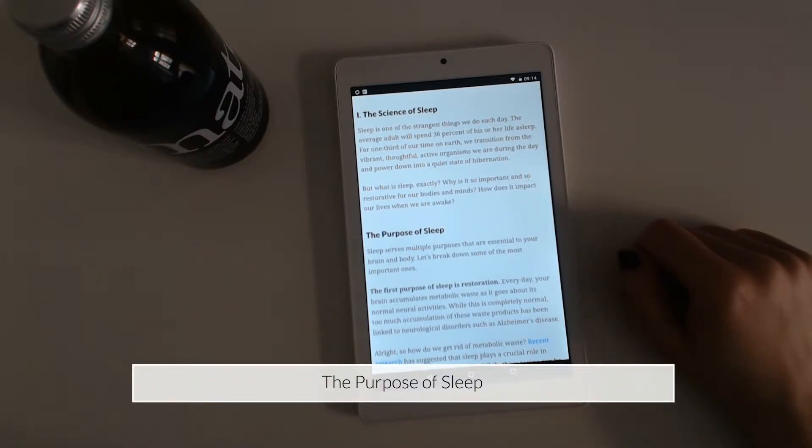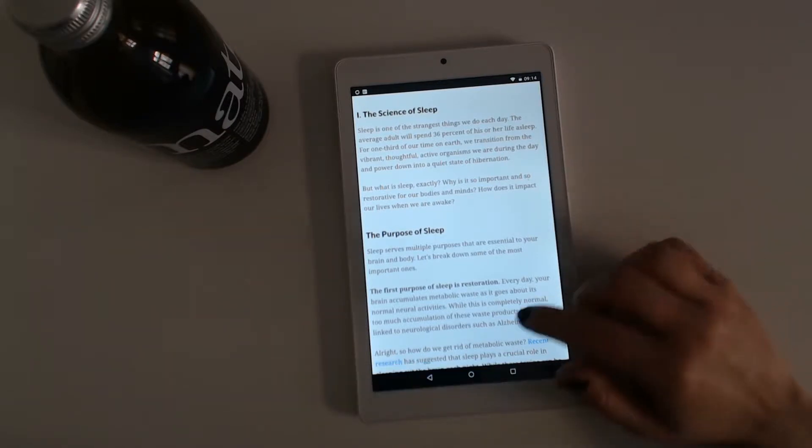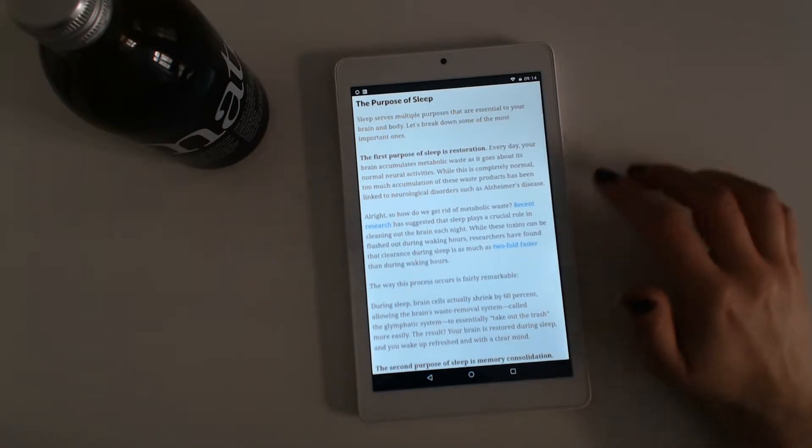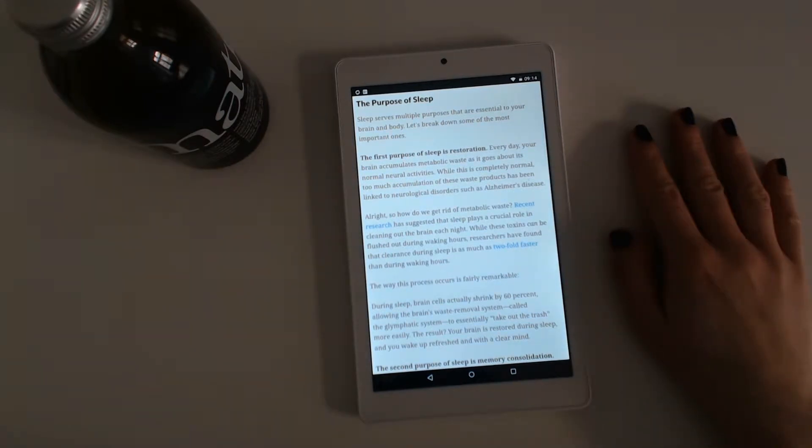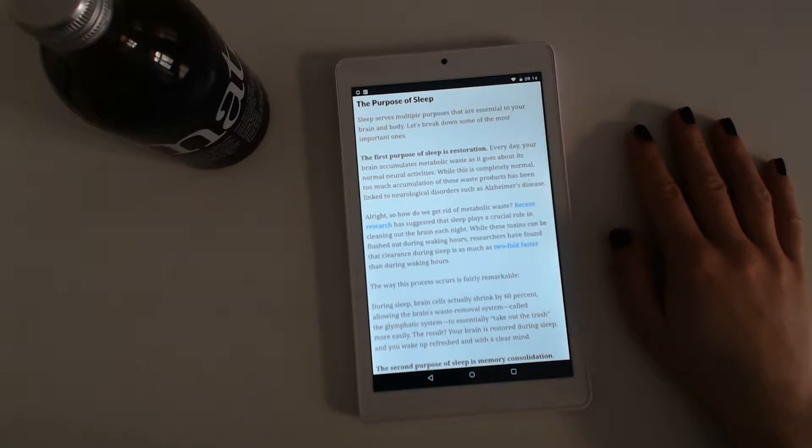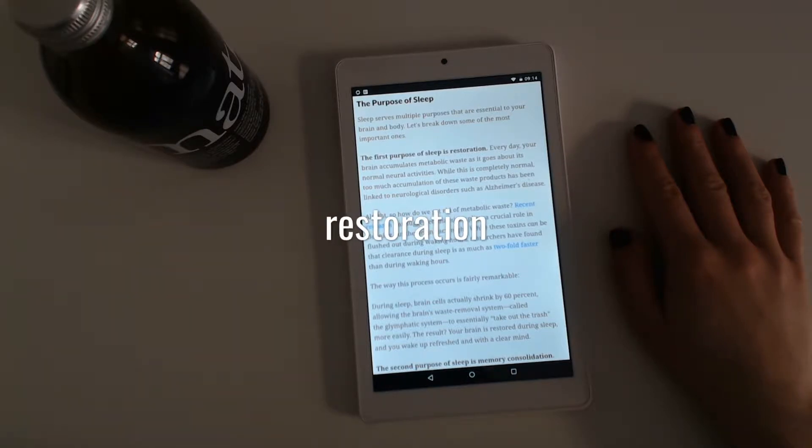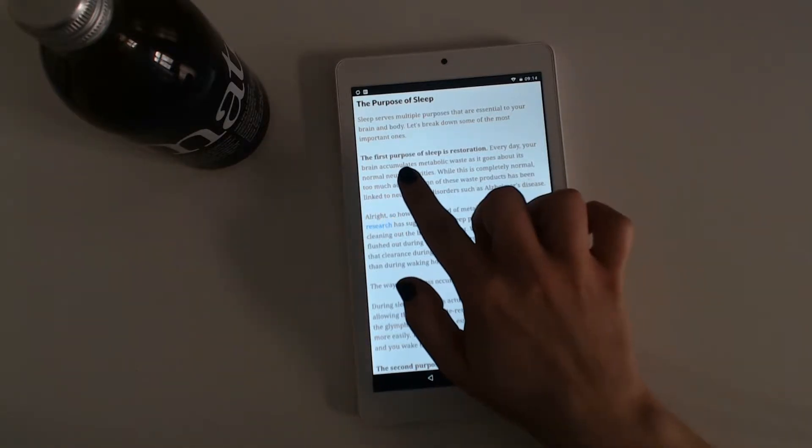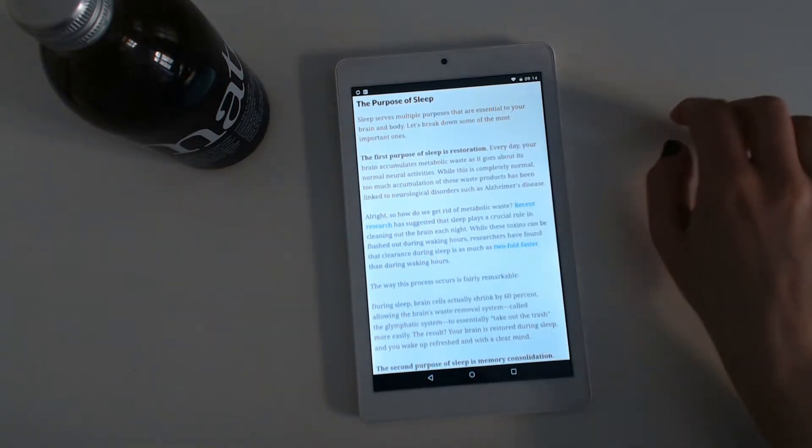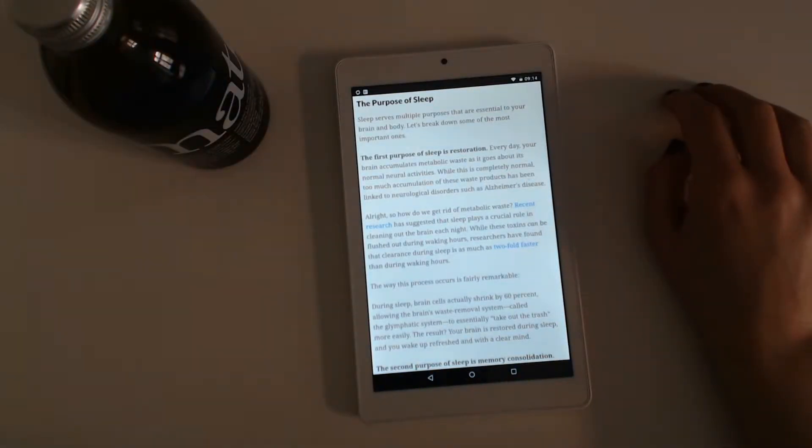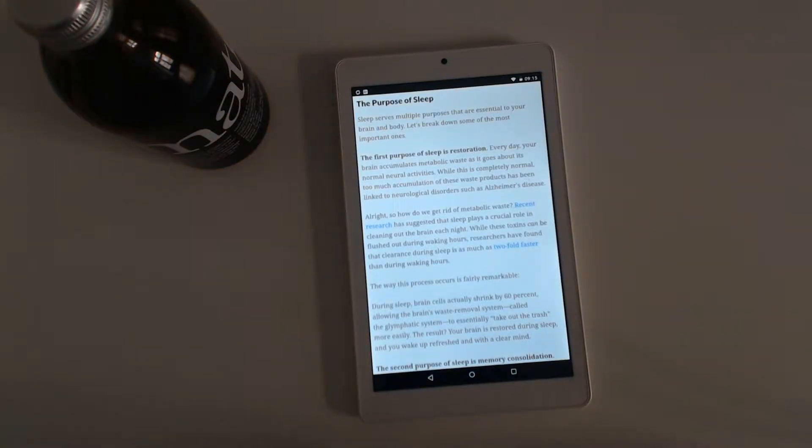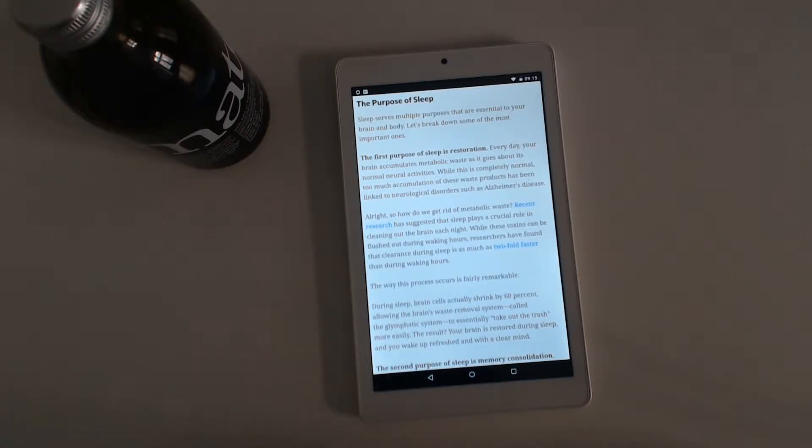The purpose of sleep. Sleep serves multiple purposes that are essential to your brain and body. Let's break down some of the important ones. The first purpose of sleep is restoration. Every day, your brain accumulates metabolic waste as it goes about its normal neural activities. While this is completely normal, too much accumulation of these waste products has been linked to neurological disorders such as Alzheimer's disease.